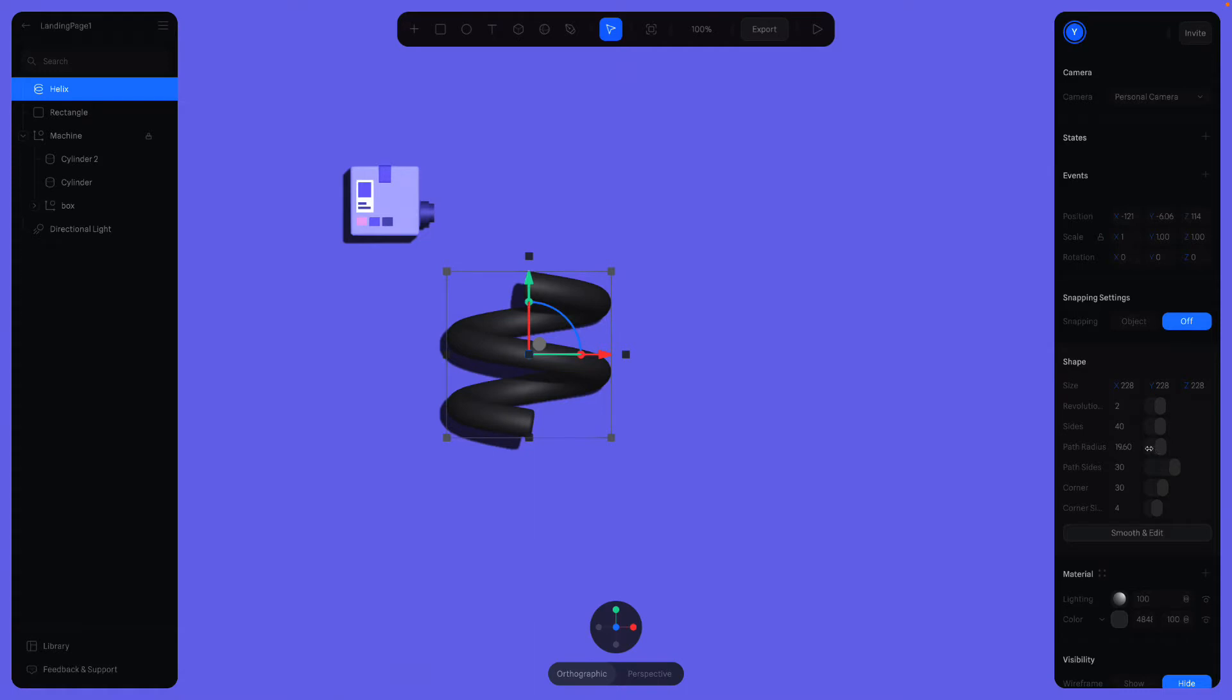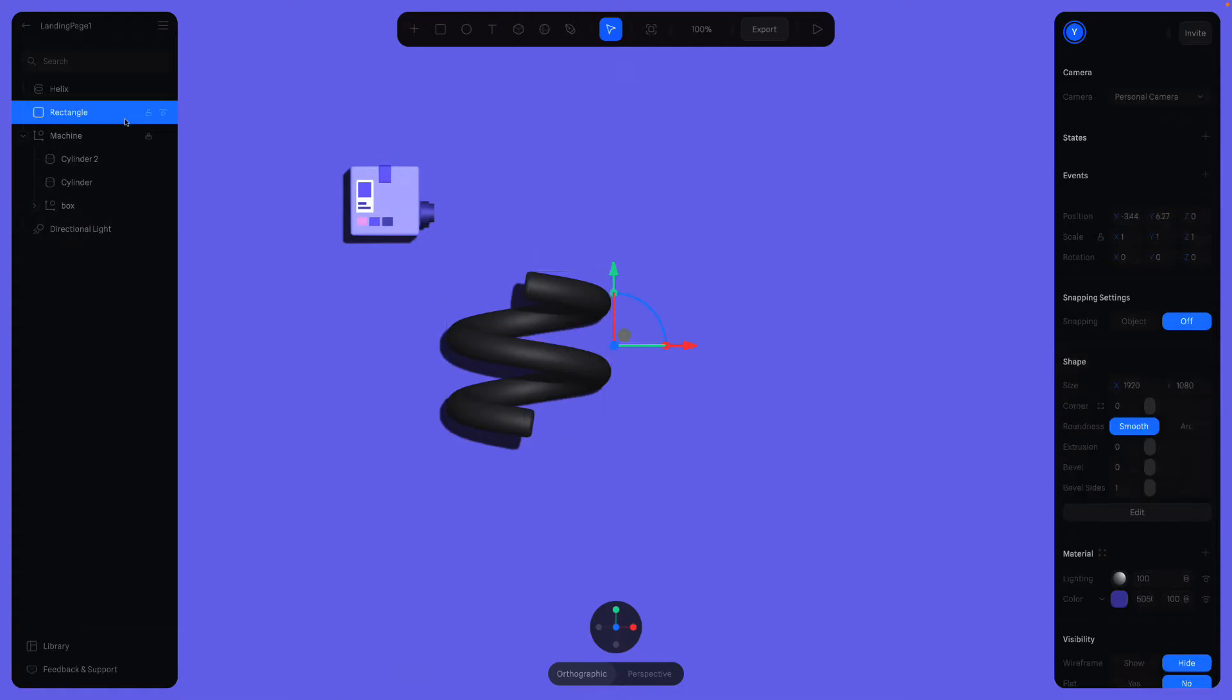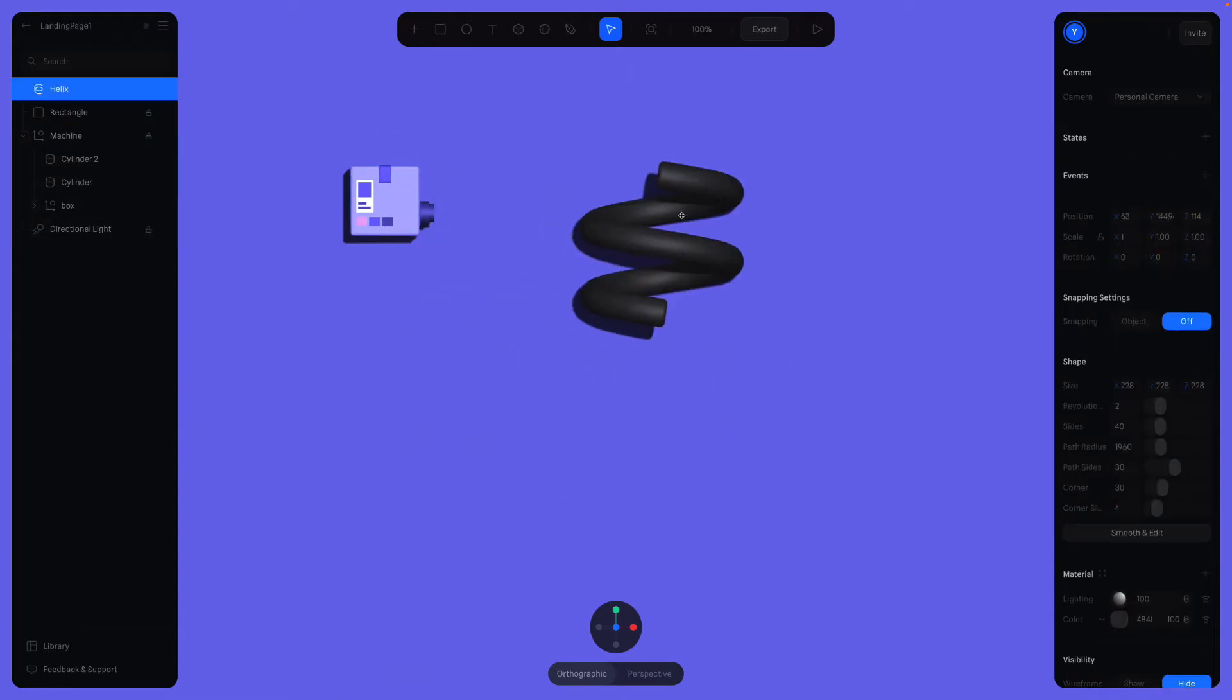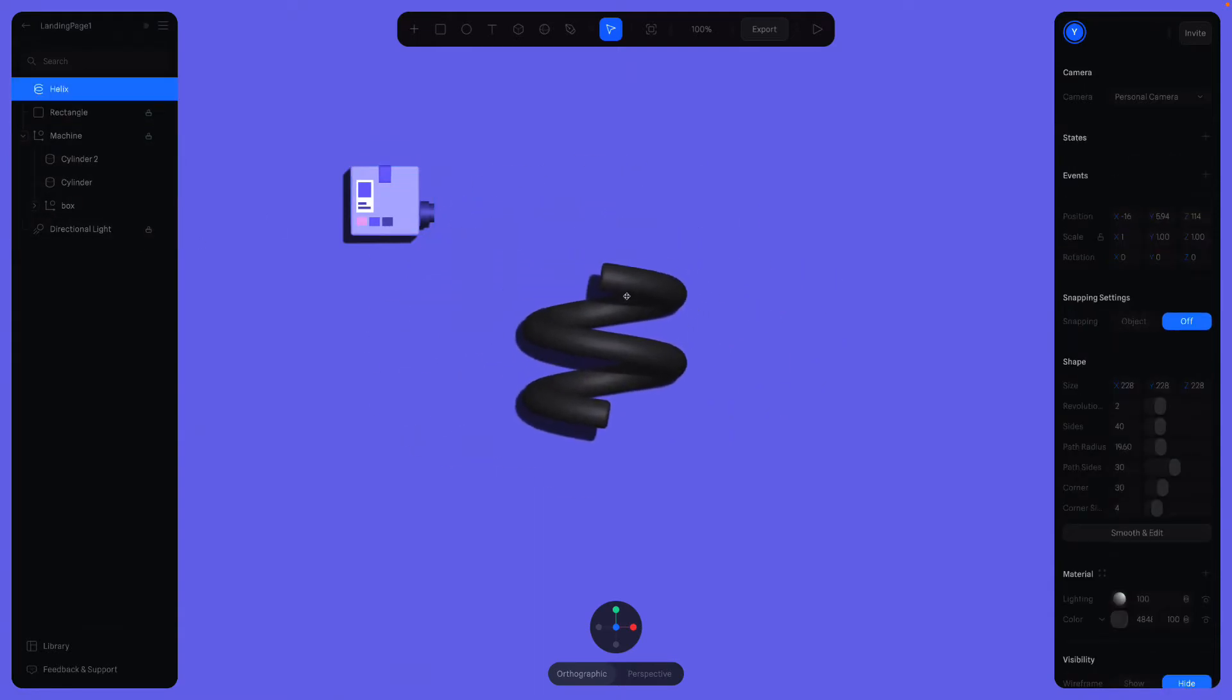Let's also lock this rectangle just like the machine. Also, don't forget to lock the light. And all I can play is the helix.